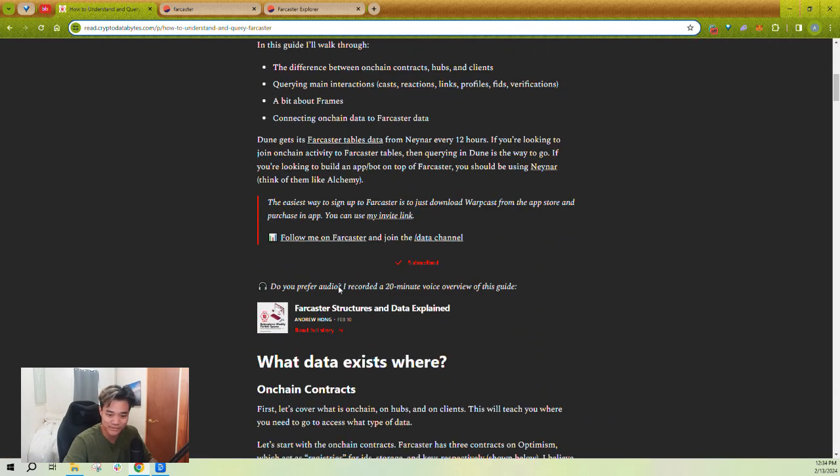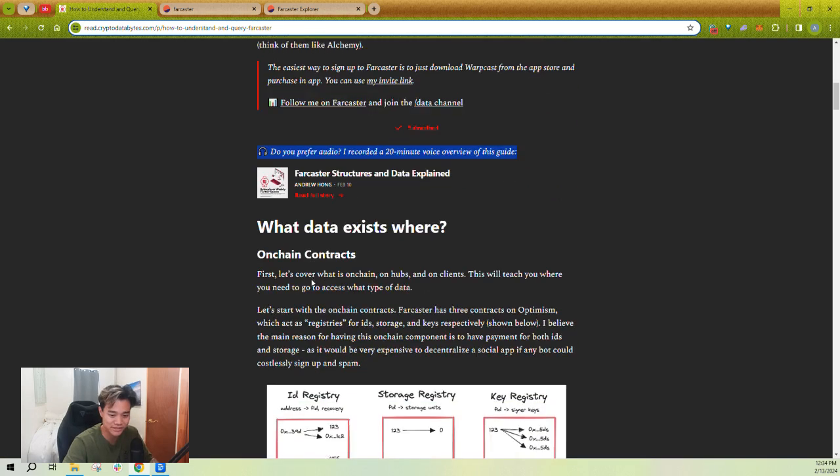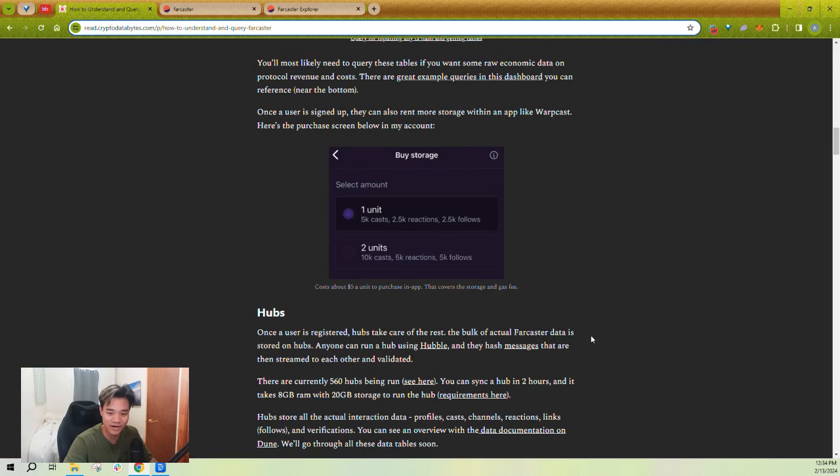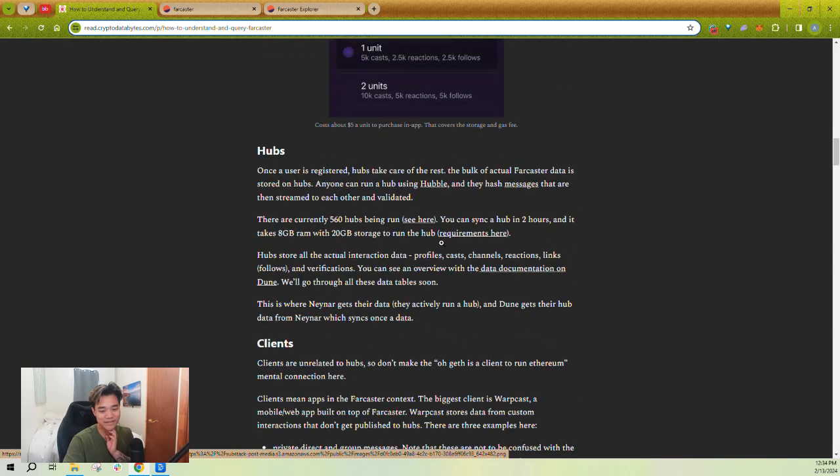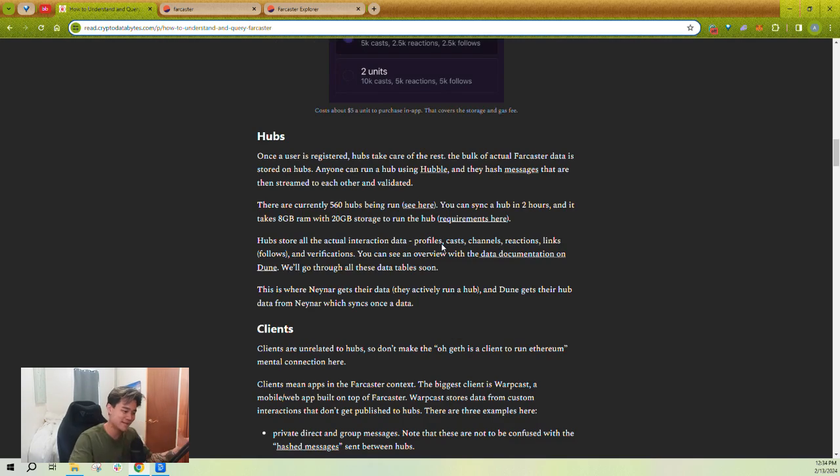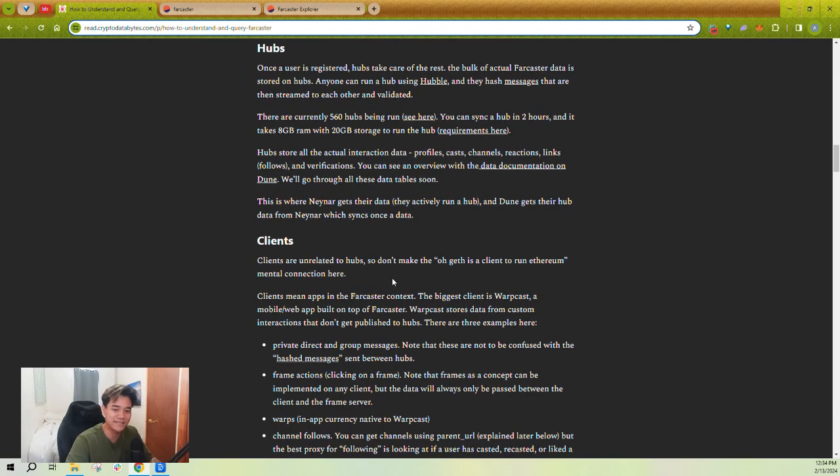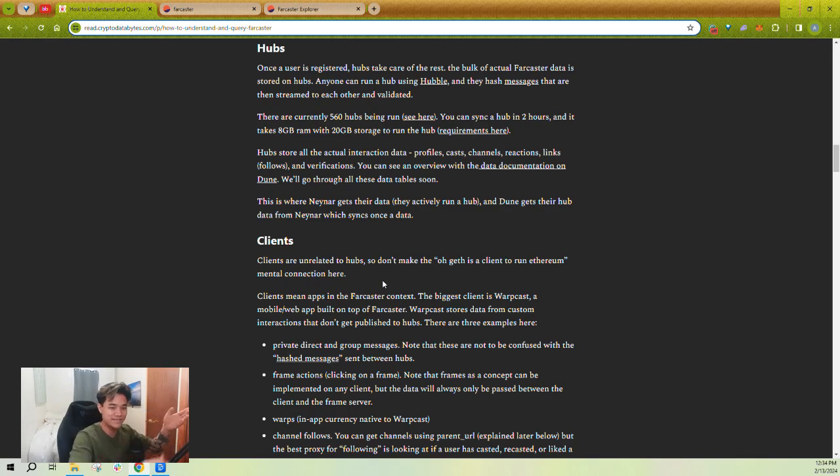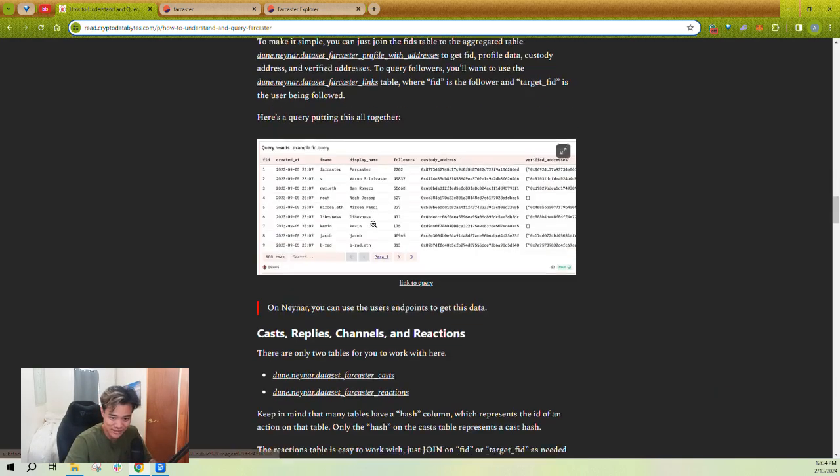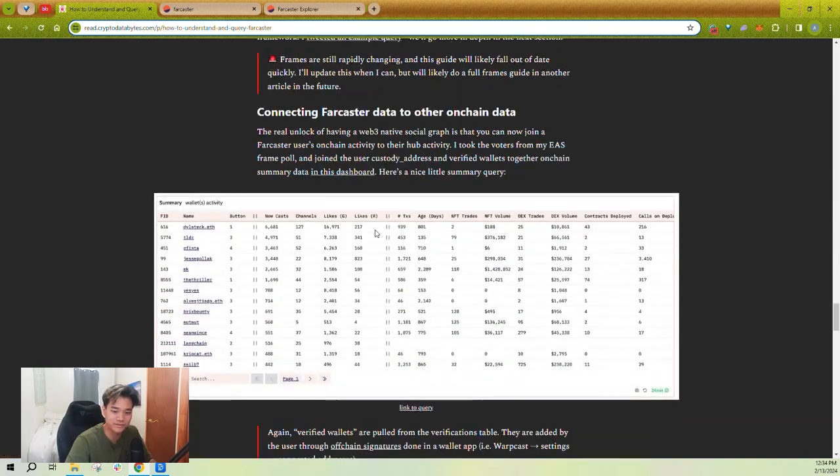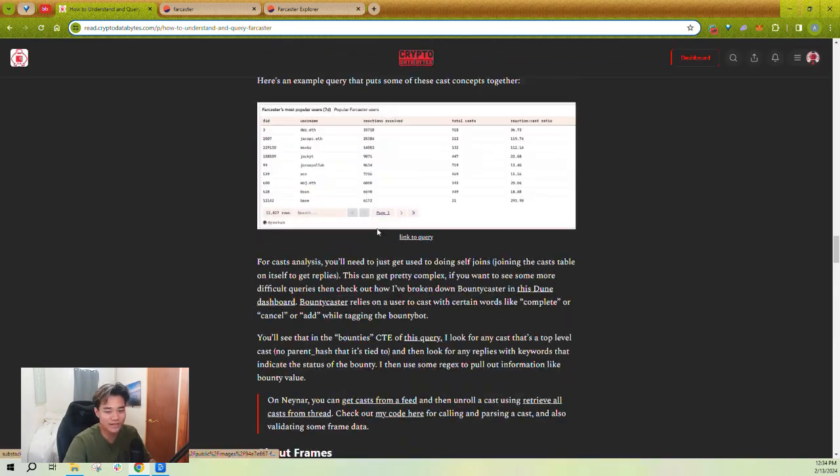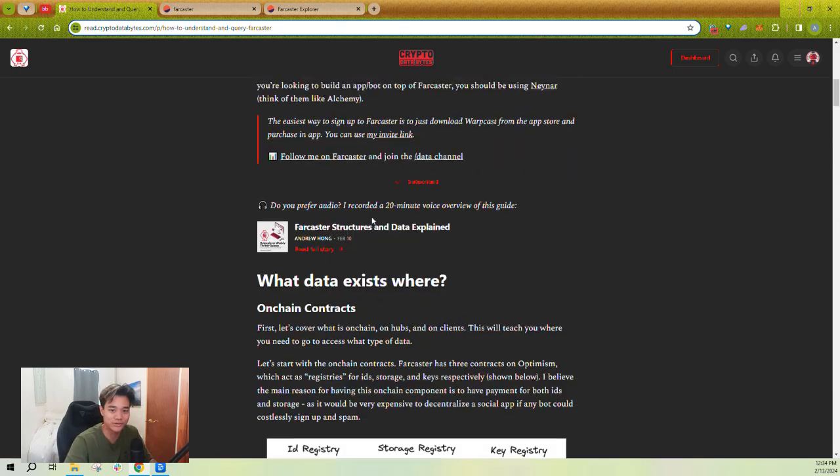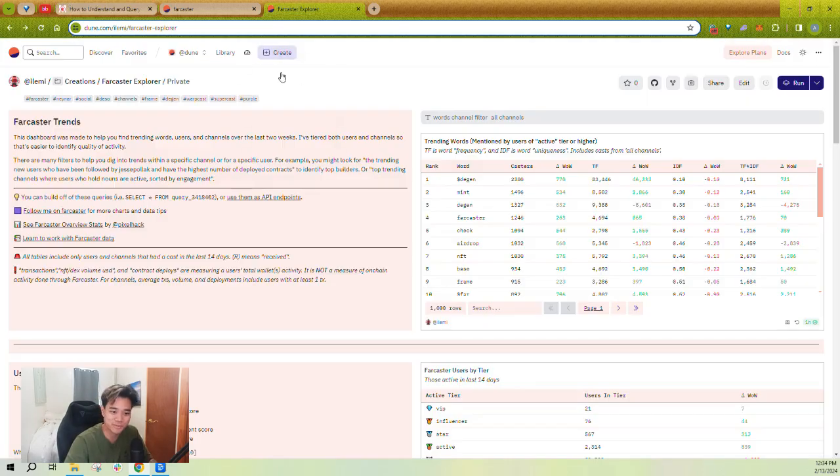I do a 20-minute audio overview talking about all the structures in this guide, but essentially all you need to know is that there's on-chain contracts for managing identity. There are off-chain stored in hubs messages, which is like everything about a user's profile, everything about the casts, who they follow, stuff like channels. That's all in hubs. And then you have clients that are built on top of hubs, stuff like Warpcast, Supercast, yup.io. They build their own frontends that talk and store data to hubs.